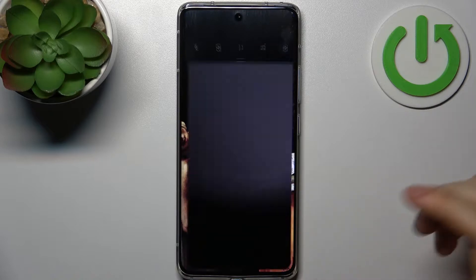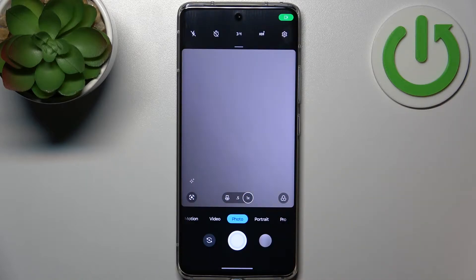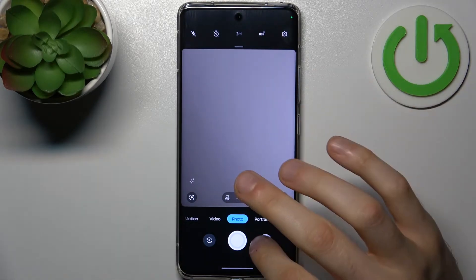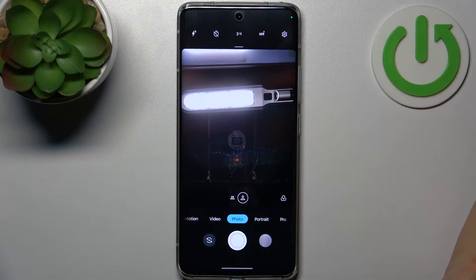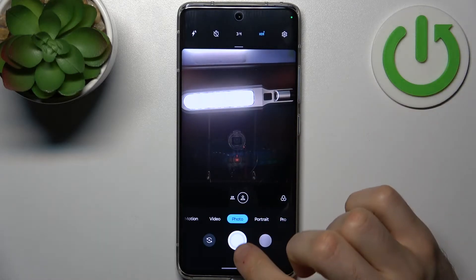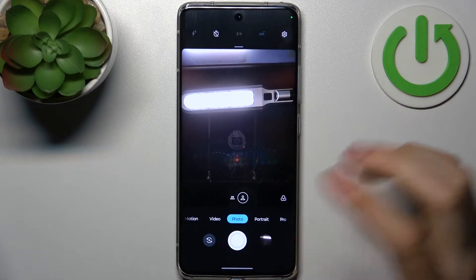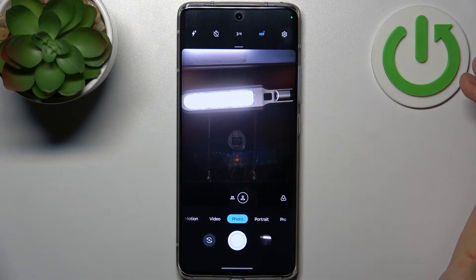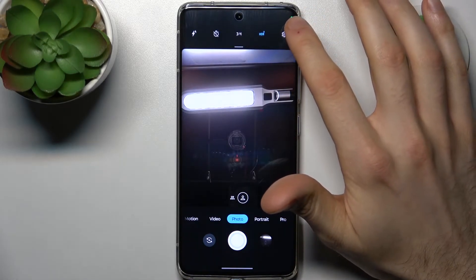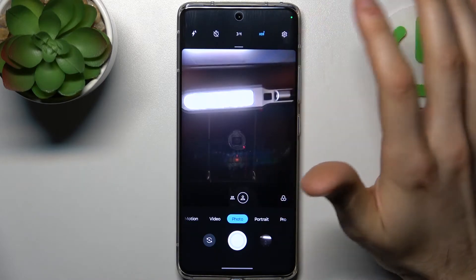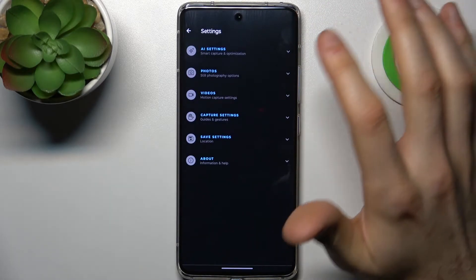Firstly, you have to open the camera then switch to the front camera. Just for an example, let me take one photo with this feature enabled.